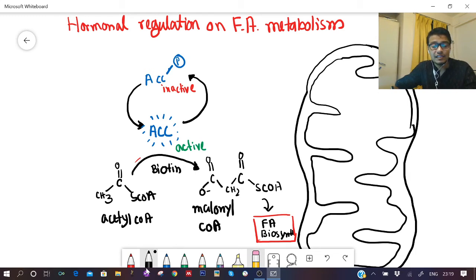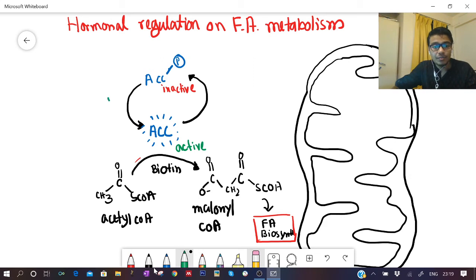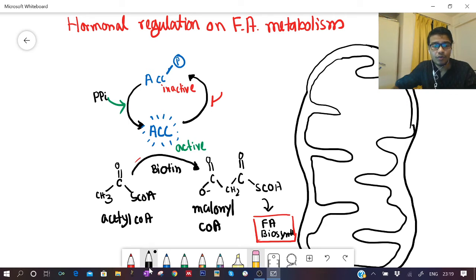Any factors that regulate the phosphorylation state of the enzyme can alter the fatty acid biosynthesis pathway. To shift from the phosphorylated (inactive) to the dephosphorylated (active) state, a phosphatase enzyme is required. This enzyme is phosphoprotein phosphatase, which is triggered by the hormone insulin.